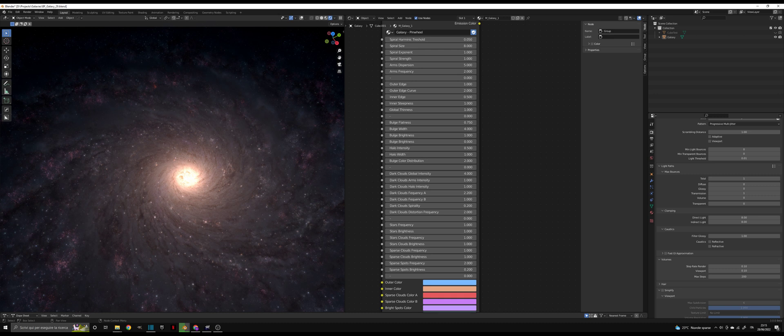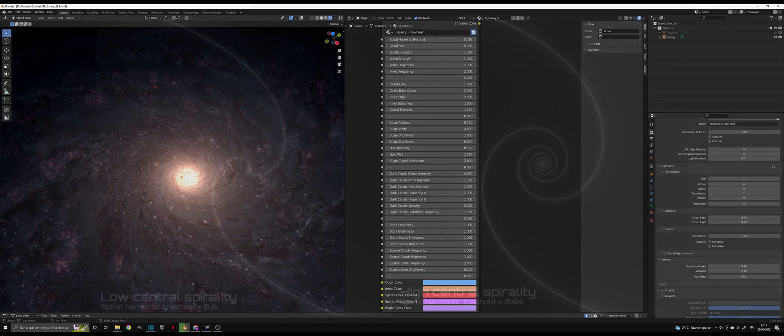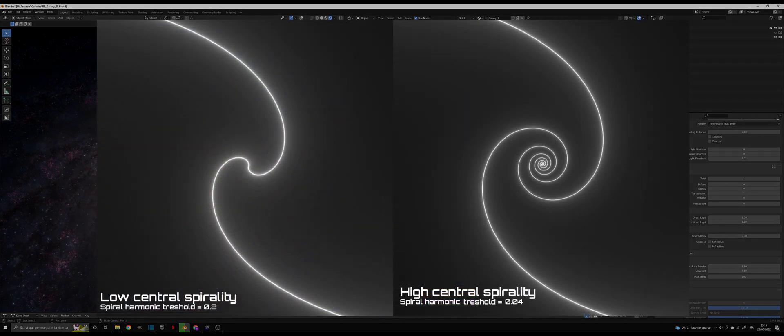In the first section of each Galaxy node, you will find the parameters that control the structure of the spiral. Spiral Harmonic Threshold controls the strength of the spiral in the center. The closer this value is to zero, the more folded the spiral will be. When it is zero, the spirals become circles near the center.